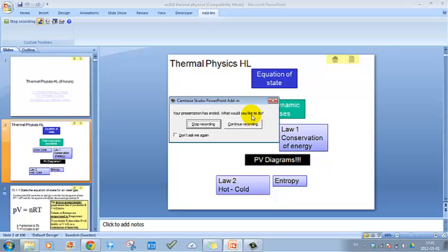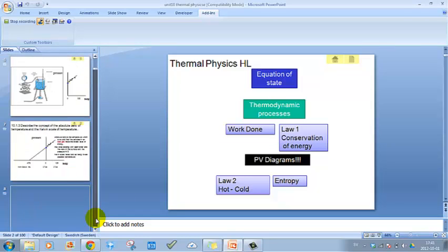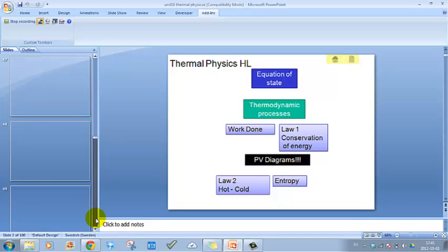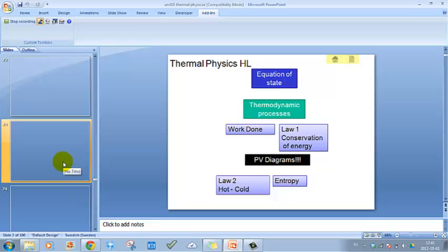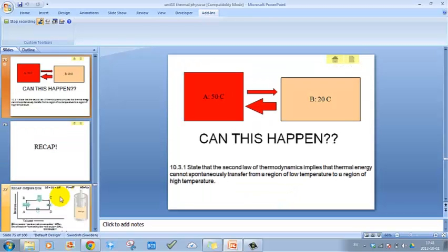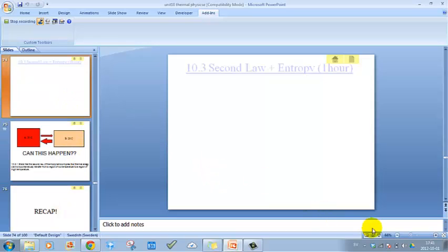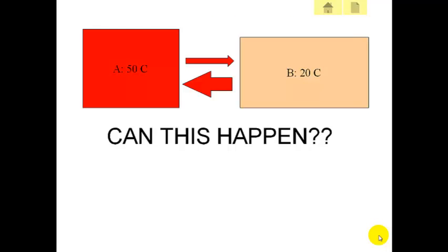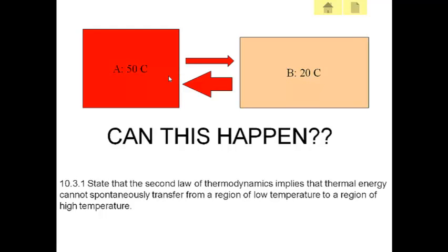We're going to cover the last part of thermal physics at the higher level, which is the second law of thermodynamics and entropy. We won't get to entropy in this session, just the second law. Is it possible for a hot object next to a cool object to have a net transfer of thermal energy from the cold to the hot? Common sense says no, and the second law of thermodynamics agrees: thermal energy cannot spontaneously transfer from a region of low temperature to a region of high temperature.